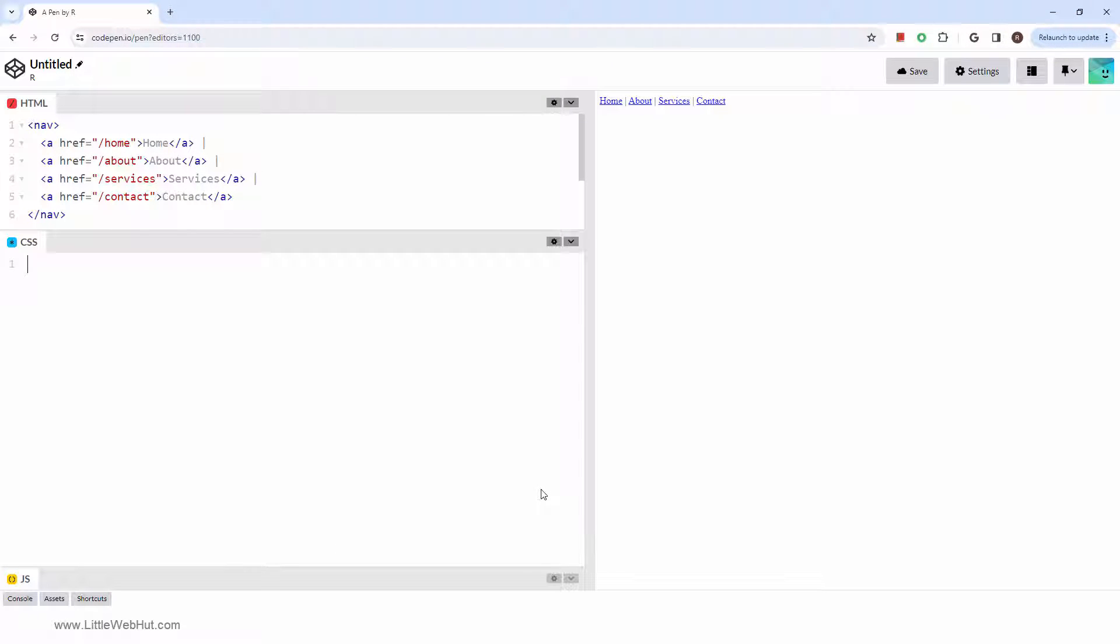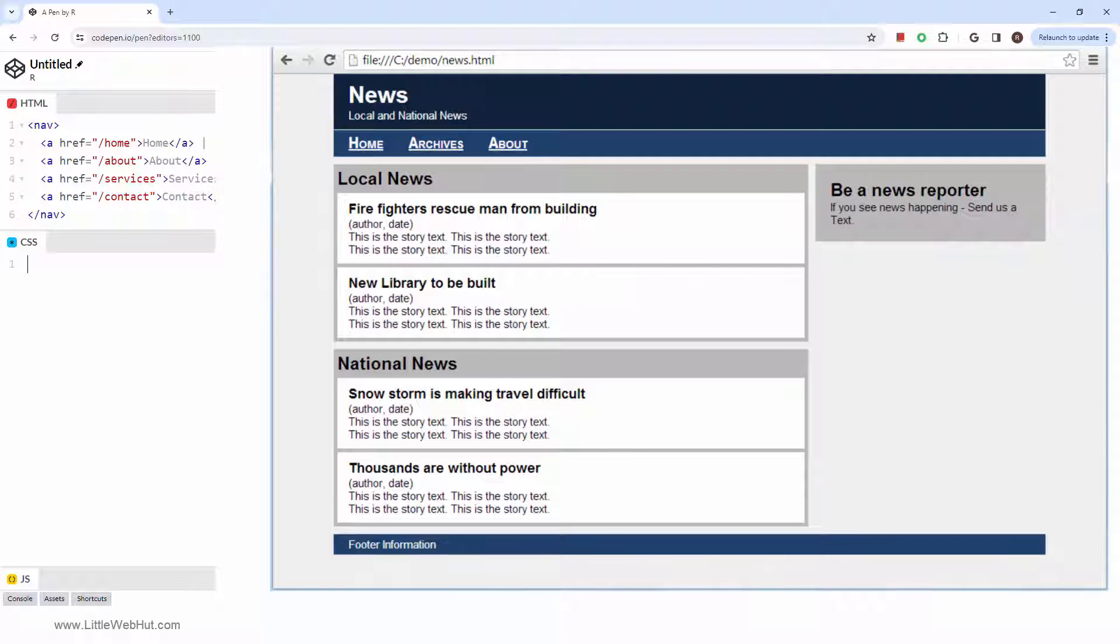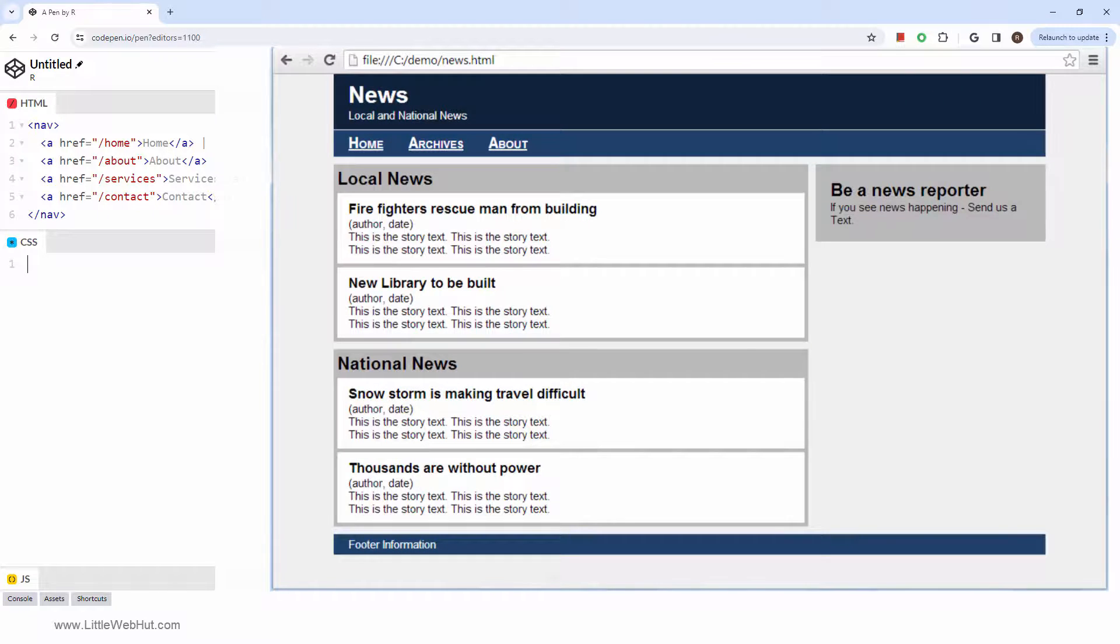If you're interested, I have another video that uses these semantic tags to construct a sample news webpage. A companion video styles it with CSS. You can find links to them in the video description.